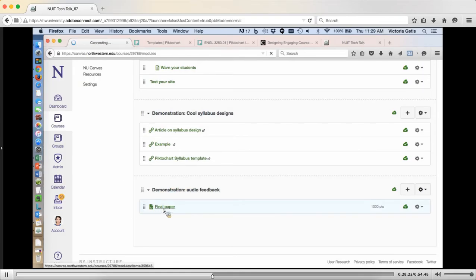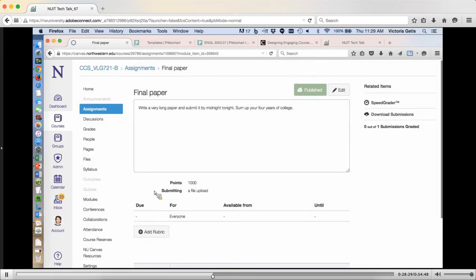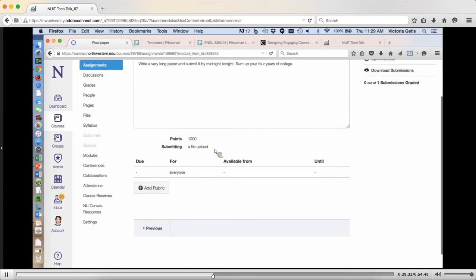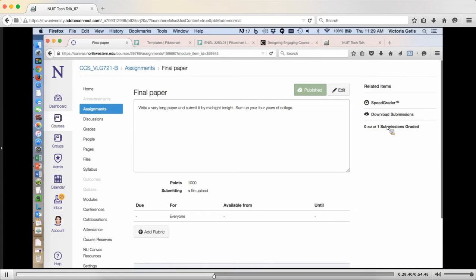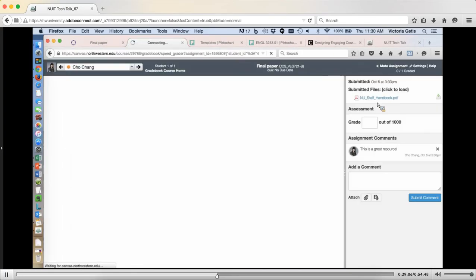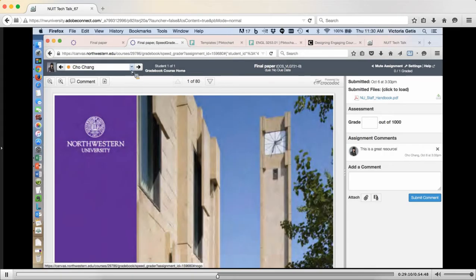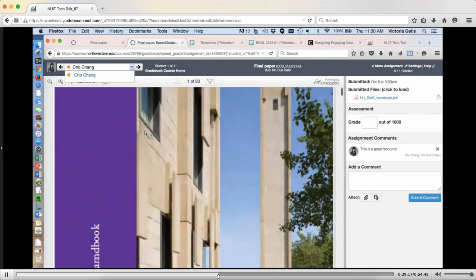The way you do this is: if you have created an assignment — and this is a 'Final Paper' assignment — I've set it up so that the students do this as a file upload. You can see that I've actually got a submission here: zero out of one submissions graded. So if you're wondering where your students' submissions are once you ask them to turn in a file, they're on the assignment page. You can either download the submissions and grade them offline, not inside the Canvas interface, or you can go to SpeedGrader.